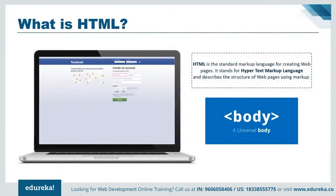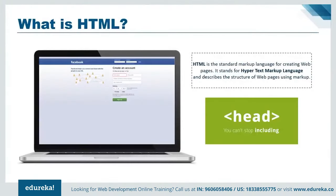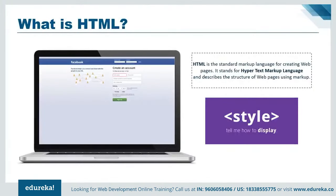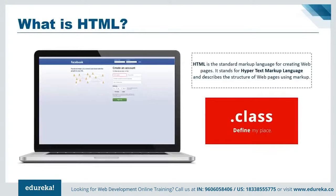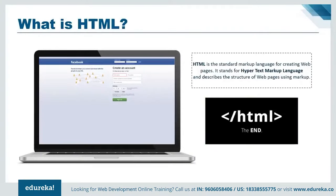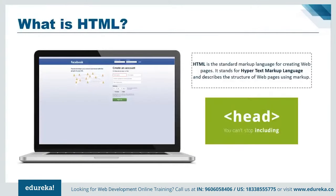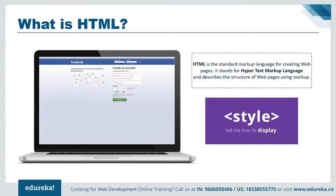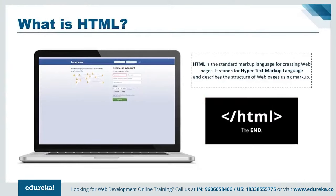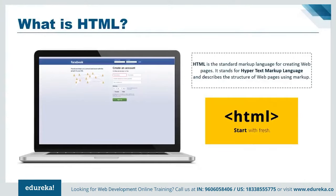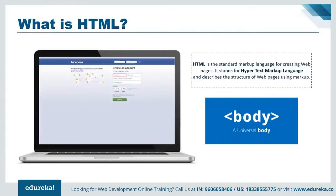HTML stands for Hypertext Markup Language and it is a standard markup language for creating web pages and web applications. It is used to describe the structure of web pages using a process called markup. HTML mostly constitutes of elements, and these elements are the building blocks of any HTML page and are represented by tags.